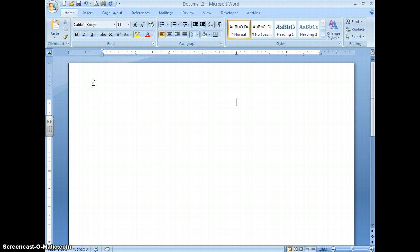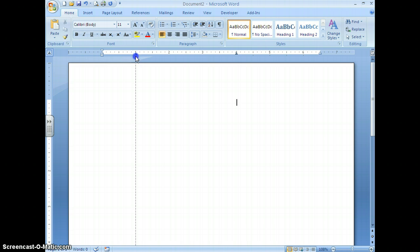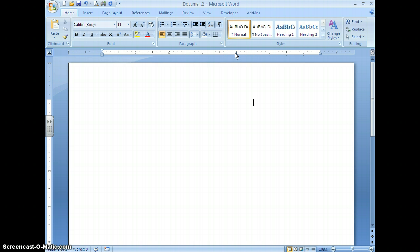To clear a tab you've set, move your mouse over that tab symbol on the ruler — you have to be very precise. Click on the tab symbol and drag it down into your document, and it will disappear. Be careful, because if you accidentally click beside it, you'll set another tab instead. To clear a tab: click it and drag it into the document.